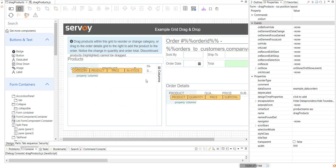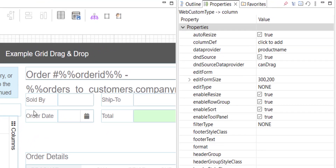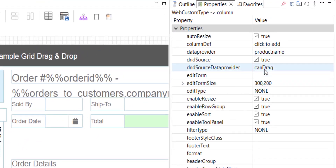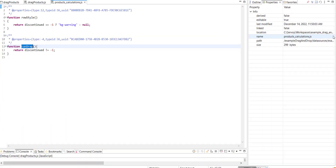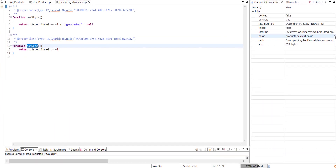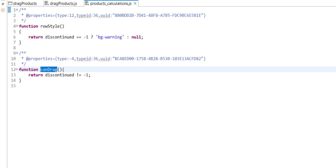Now, you should remember that some products did not have the drag handle. In order to achieve this, I have set the D&D Source Data Provider property to be handled by a calculation called CanDrag. This is a simple expression which returns a Boolean to enable or disable dragging. In my case, I'm evaluating the discontinued column on the product record.